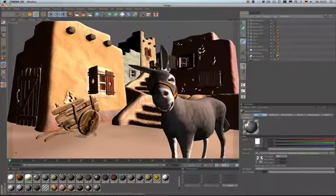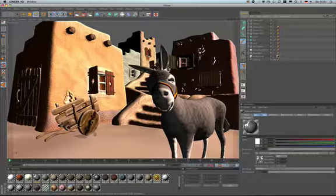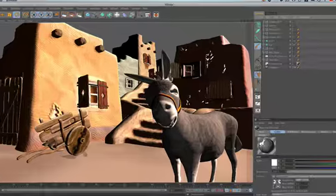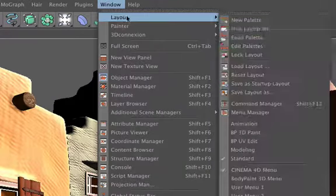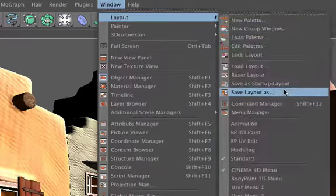To use this layout permanently, just go to Window Layout and save your layout.